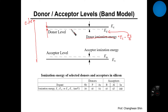Think about it. Previously, in the previous movie clip, I mentioned that the role of donor is to modify the total number of free electrons in silicon material — by substituting the silicon atom with a donor atom.